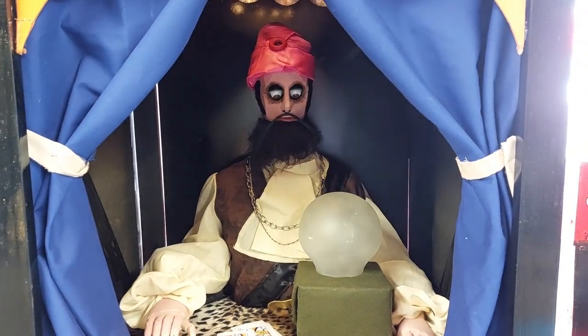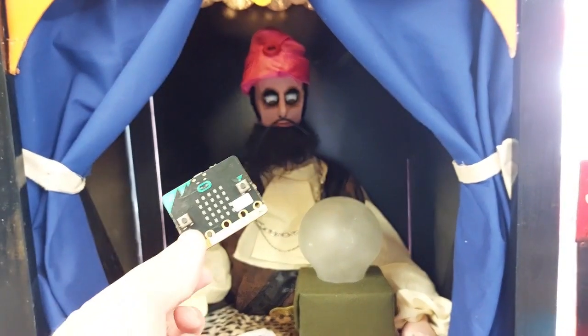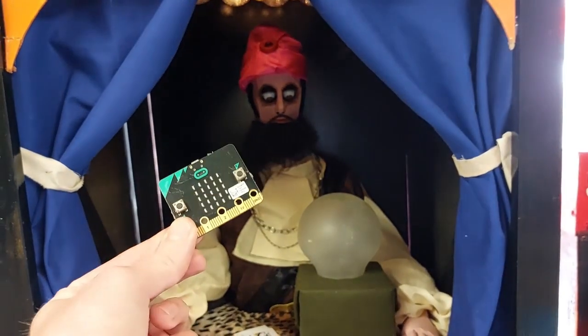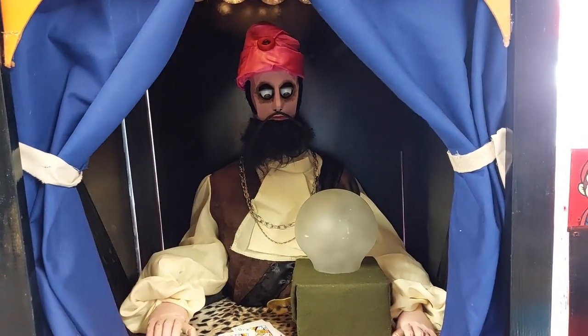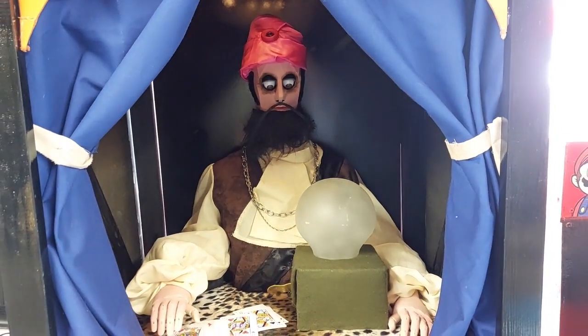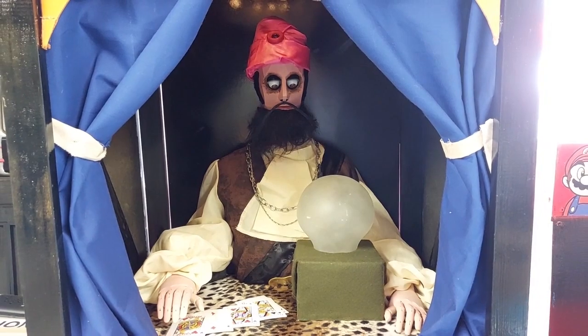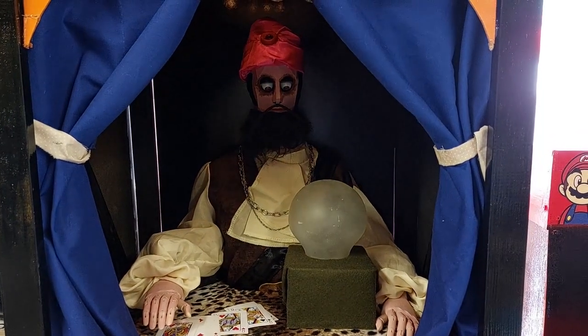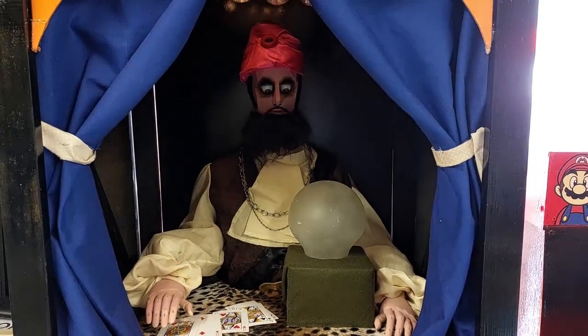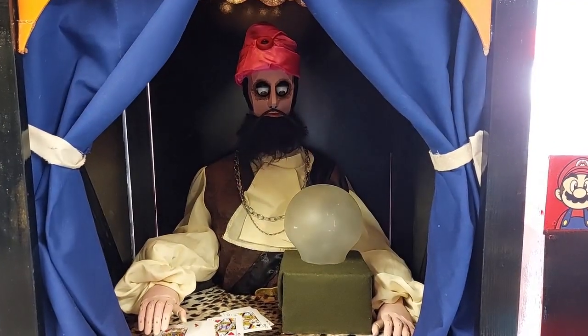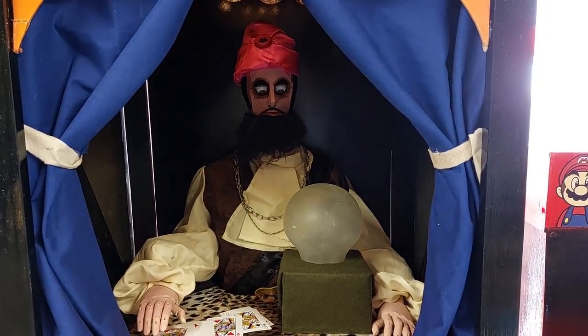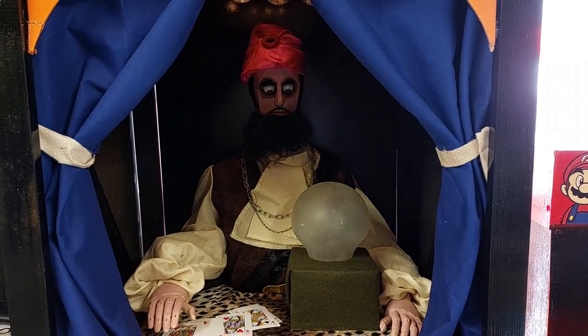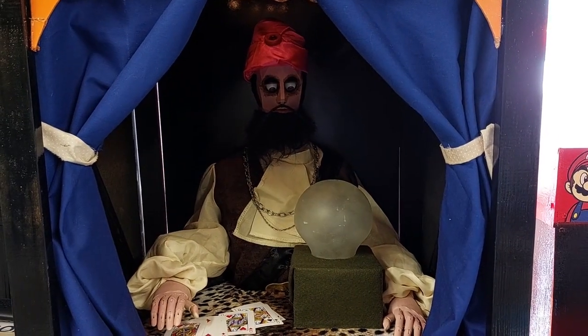I thought I'd do a little tutorial on how we can hack simple electronic children's toys. Okay, let's begin.